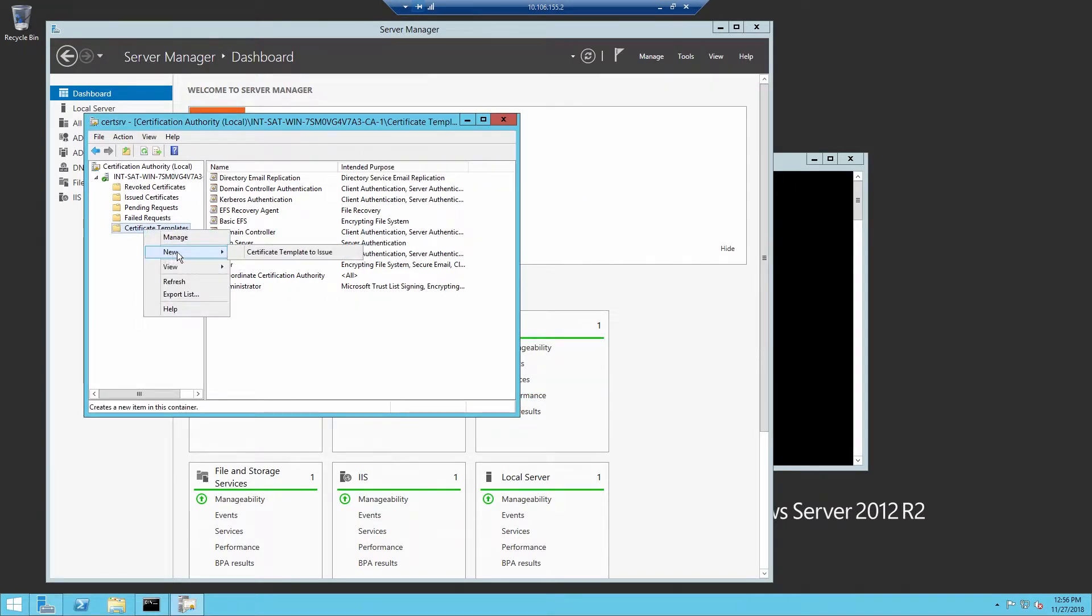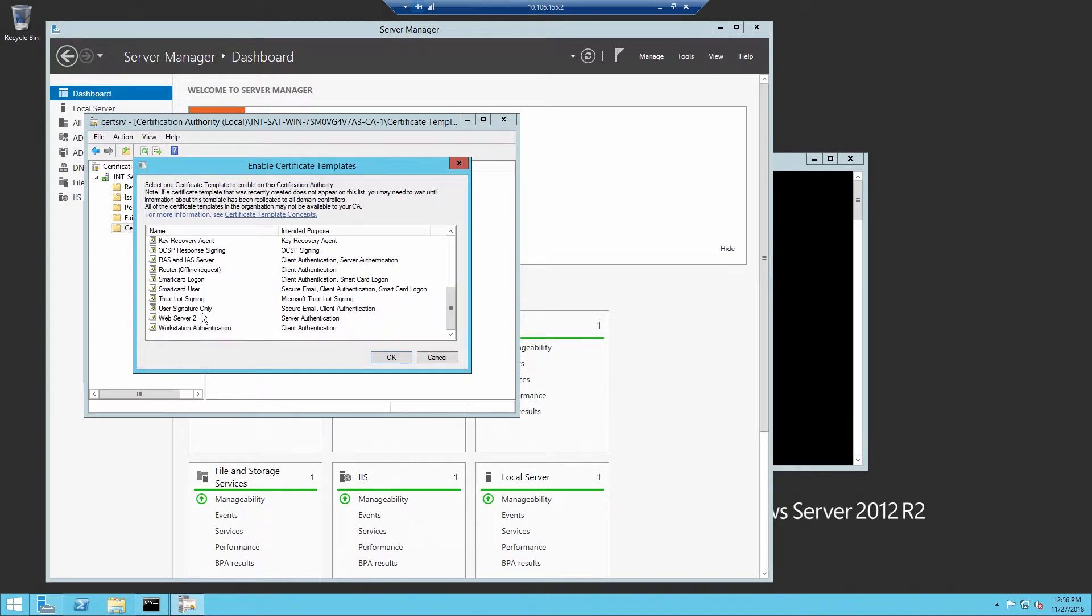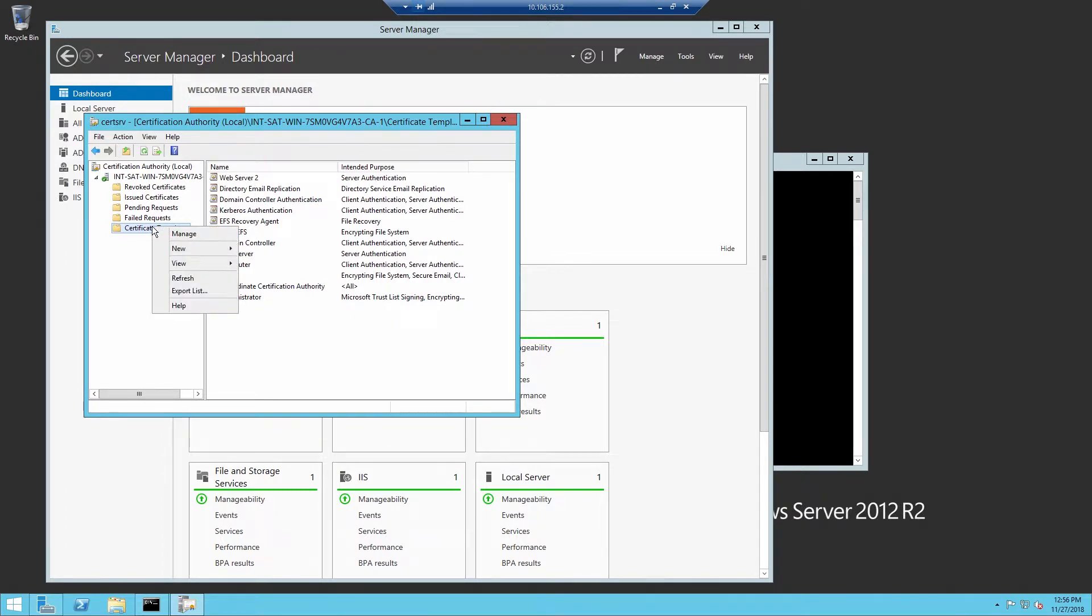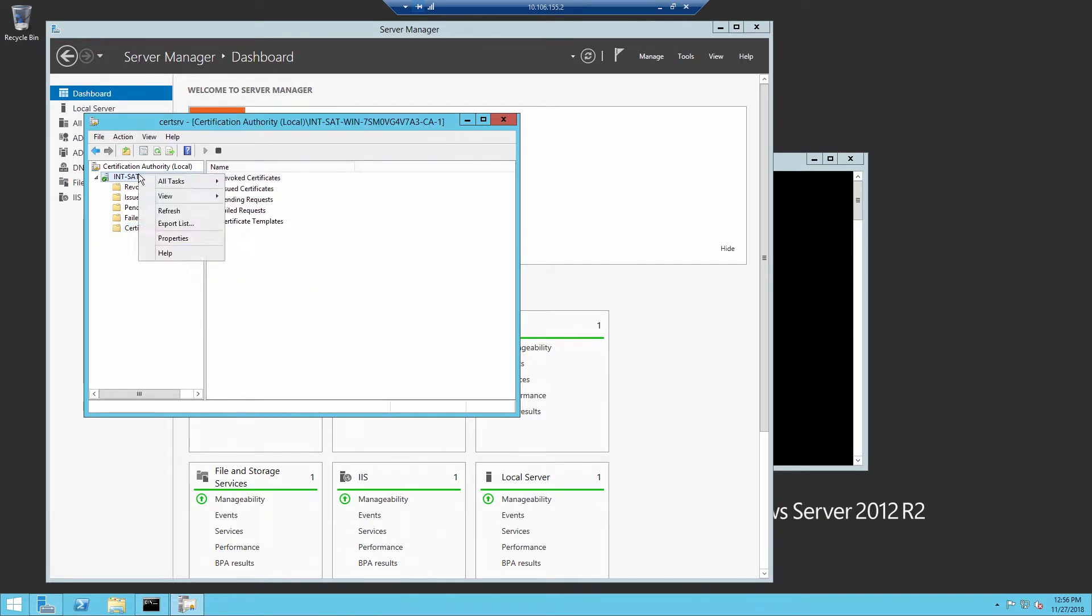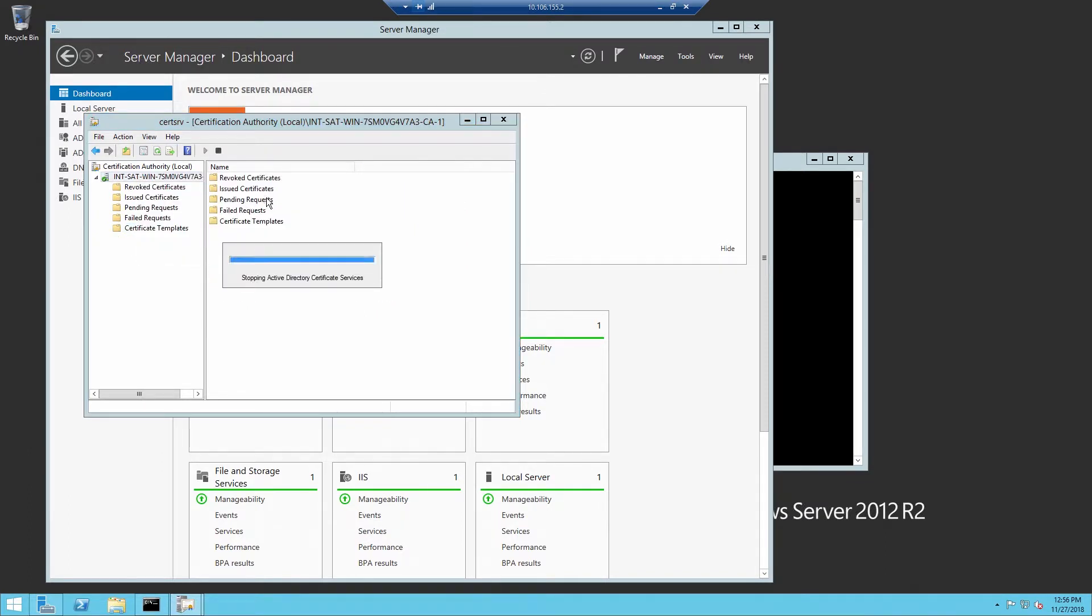Now that we have a new template created, we do need to right-click on Certificate Templates and select New Template to Issue. And our new template is now listed in our list of Certificate Templates. Now we stop and restart the service for the new templates to take effect.